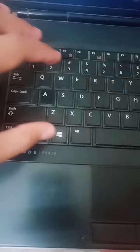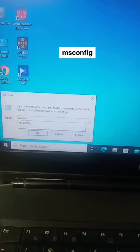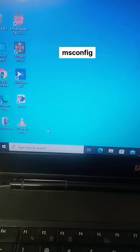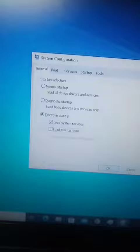Press Windows and R, then type msconfig. Press enter and then under selective startup, uncheck load startup items and click ok. Then reboot your PC and after rebooting you can see which apps were causing your PC to freeze.